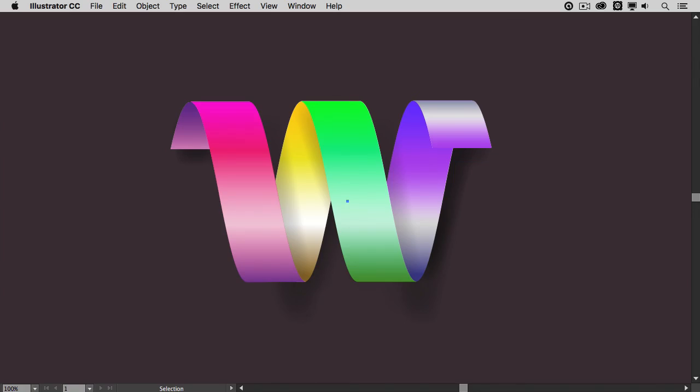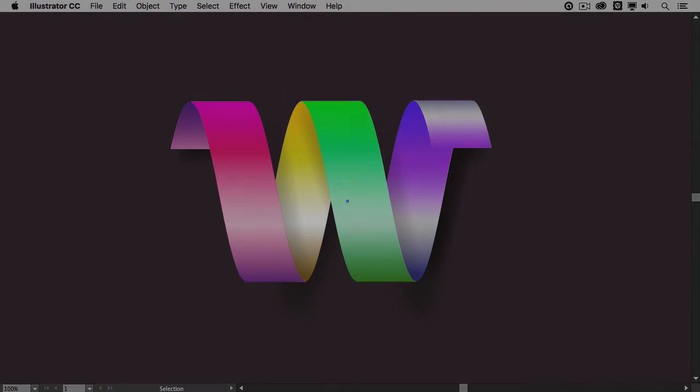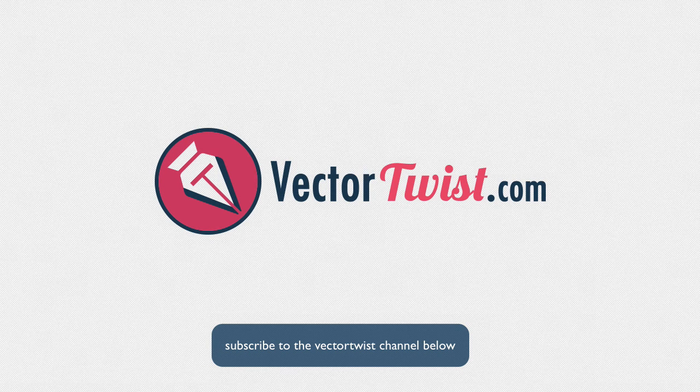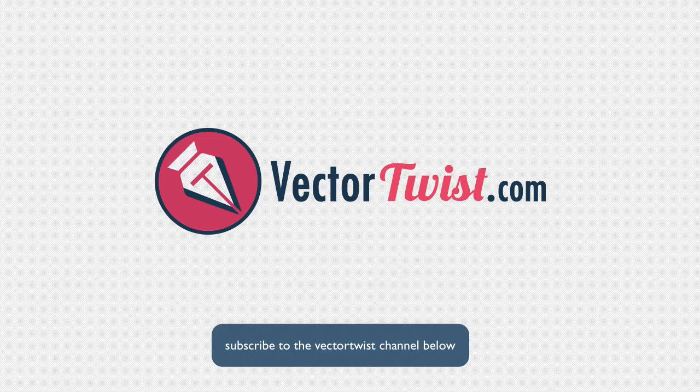And this is it. I hope you enjoyed this small tutorial and please don't forget to subscribe to VectorTwist channel here. See you soon!